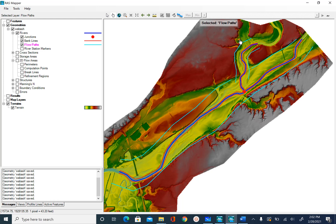The second rule is to make sure that our cross-sections intersect all the lines that we have created so far. If I am digitizing a cross-section here, it should intersect the left flow path, left bank, center line, right bank, and right flow path.